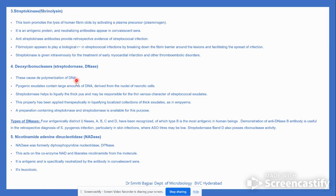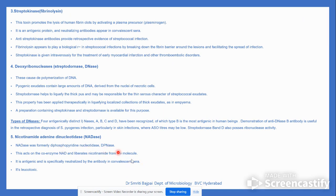Other enzymes include streptokinase, deoxyribonucleases (DNases types A, B, C, and D), which are most antigenic in humans. Nicotinamide adenine dinucleotidase (NADase), formally called DPNase, acts on the coenzyme NAD and liberates nicotinamide from the molecule — it is antigenic and leukotoxic.